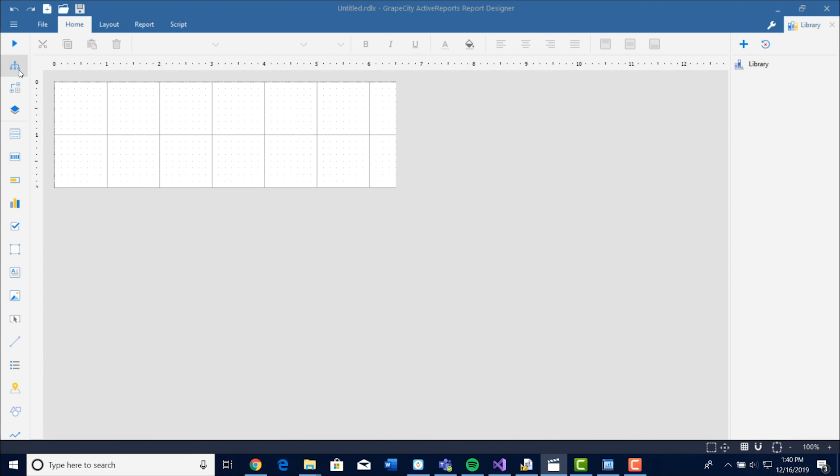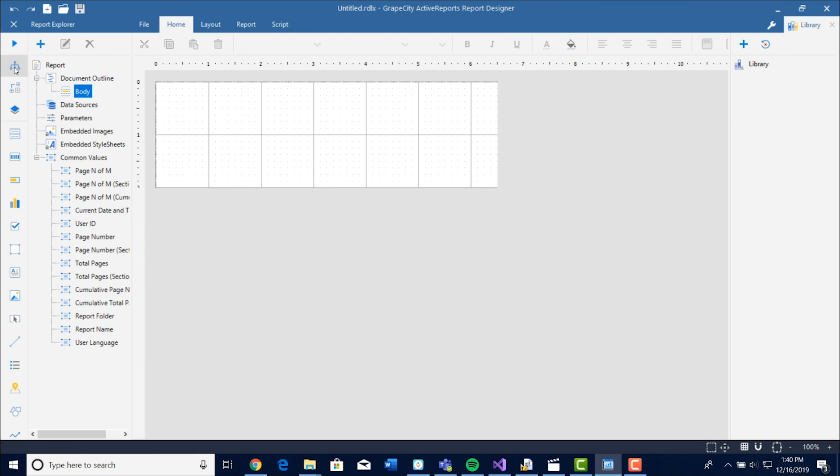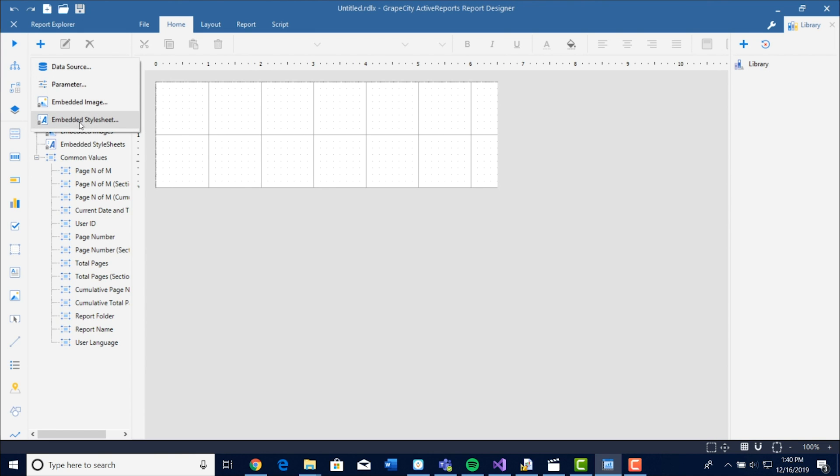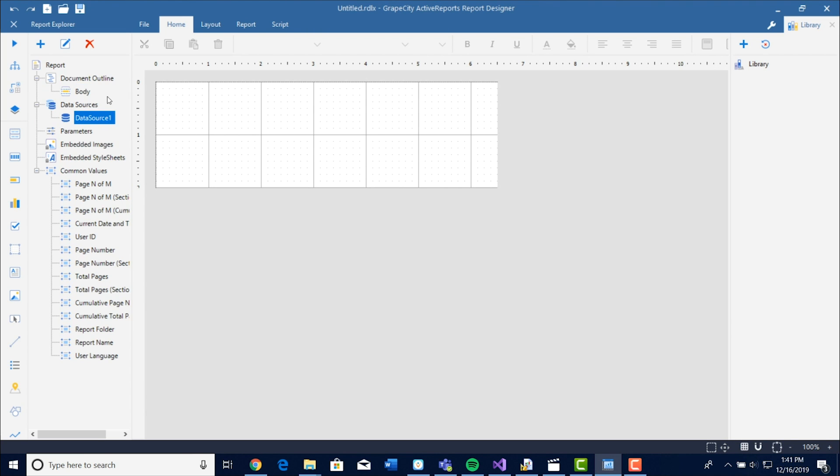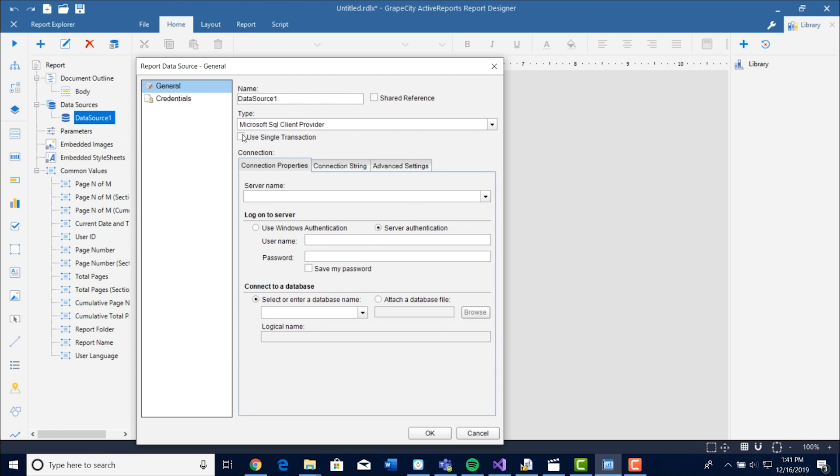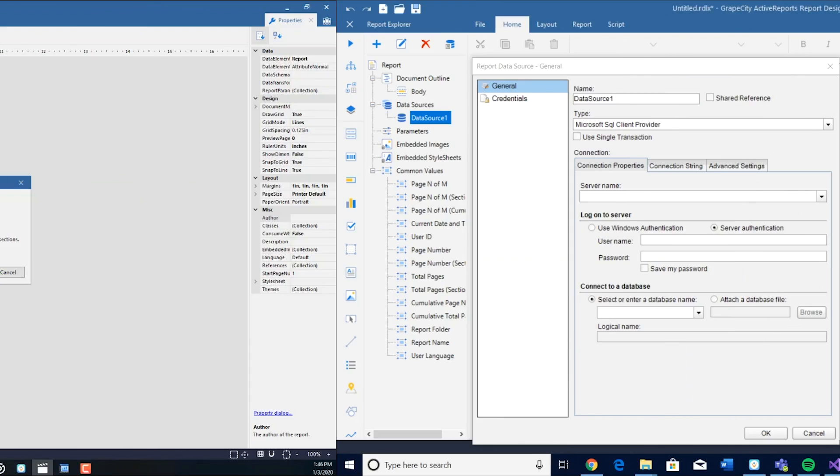When you head over to the Report Explorer, you'll see a plus icon, which will give you the option to add a data source, add a parameter, embed an image, and embed a style sheet. If you select any of these options, you will notice that the setup is similar to how it was in the classic Standalone Designer.